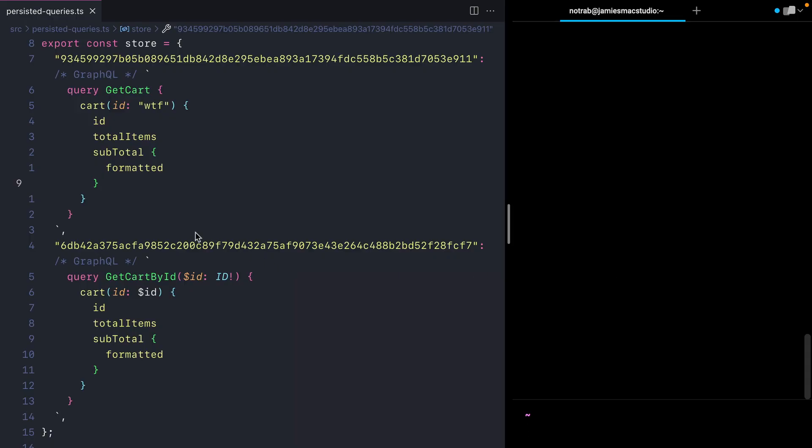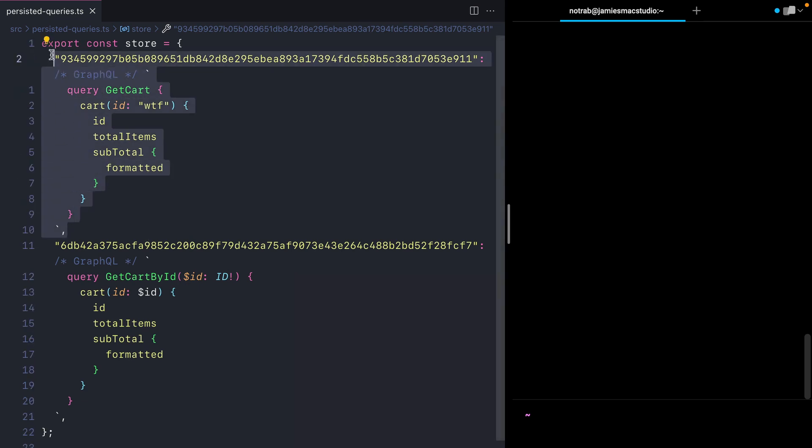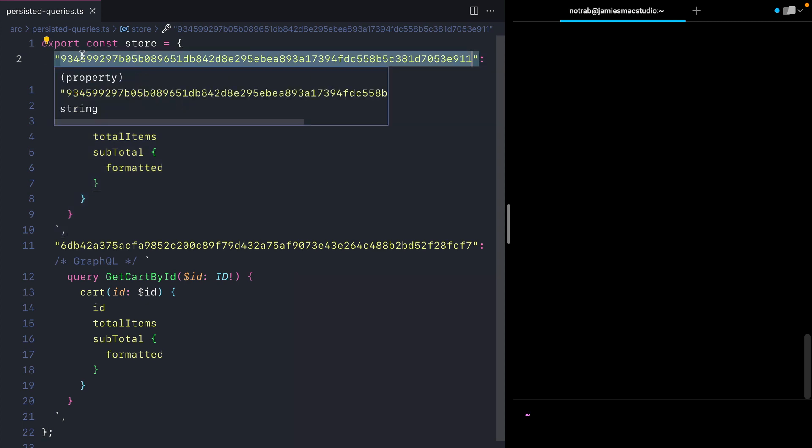We won't go into detail on the exact implementation in this video—how we would generate these queries or execute them on the server—but instead we'll just look at the concept. In another video, we'll learn all about how to implement this on the front end and server, as well as generating all these queries and assigning hashes for each at the build step.